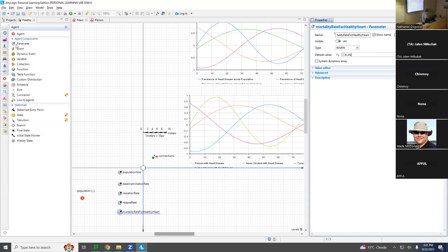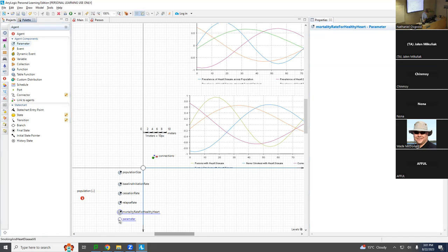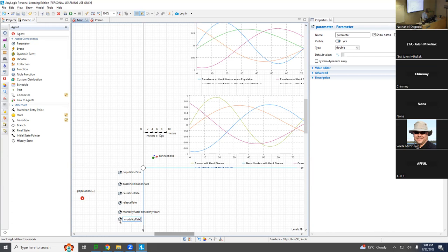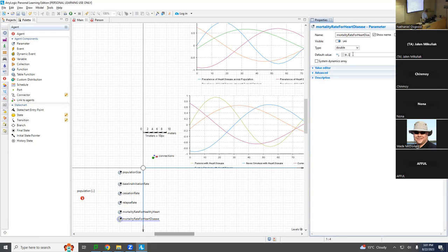Now I'm going to add another parameter: 'mortality rate for heart disease.' What do you think? 0.04 — that would be on average 25 years with heart disease. Or maybe 0.03, that would be 33 years. I'll make it 0.04. So I've added two parameters to Main that would allow scenarios to vary them — we could do sensitivity analysis.